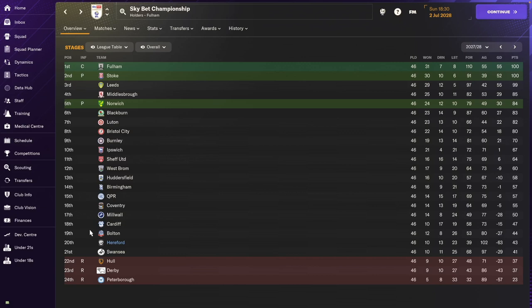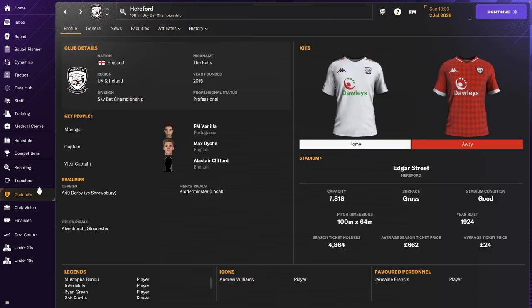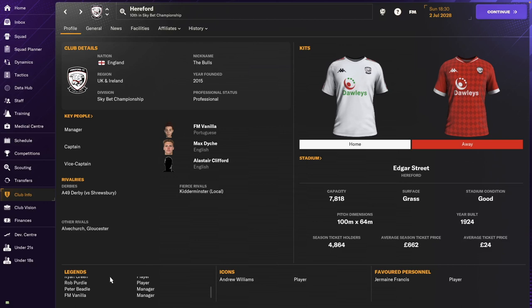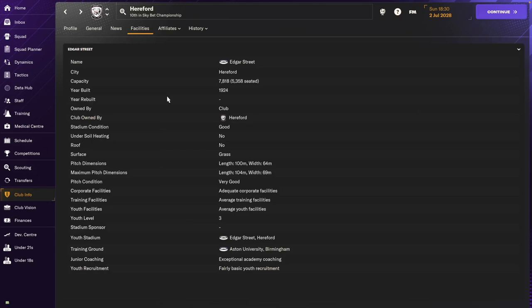So we are now on the 2nd of July, and let me take you through, first of all, club info. So now a club legend, which was an upgrade from last year. And if you go to facilities, we already knew this, we're in our extended stadium, but we are in the process of upgrading both our training facilities and our youth facilities. Now, I think there's potentially a bug around here.